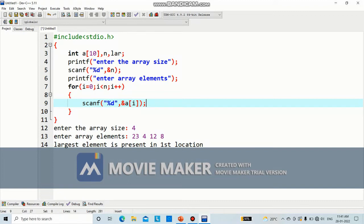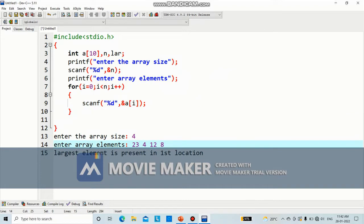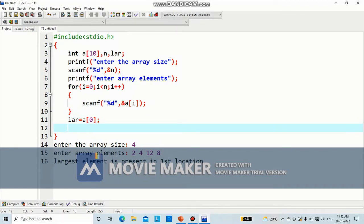Now we will write the code to display the largest element. First of all, we will pick up the first element and put it in the variable lar. Then we are going to compare lar with each of the elements and find if there is any element which is larger than that. Suppose this is our array — we are going to keep the first element in lar. So we write lar equal to a of 0. This is a of 0, a of 1, a of 2, and a of 3. When we write lar equal to a of 0, the first element will be stored in the variable lar.